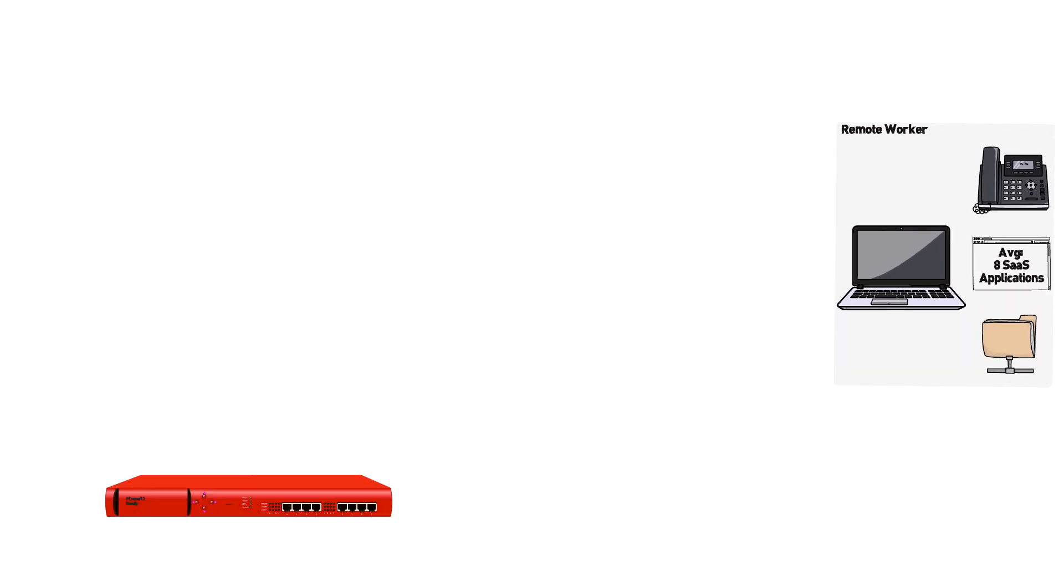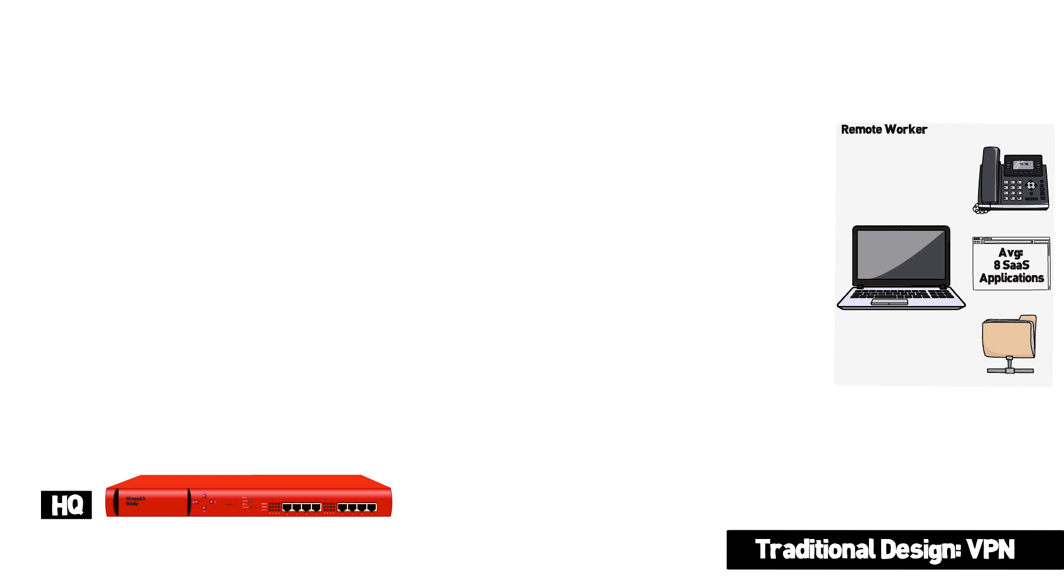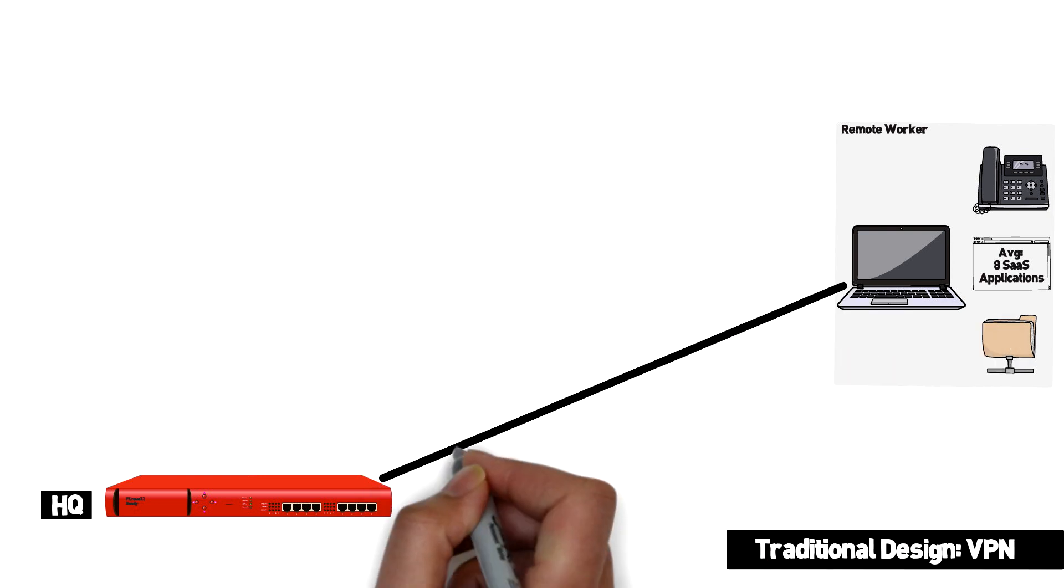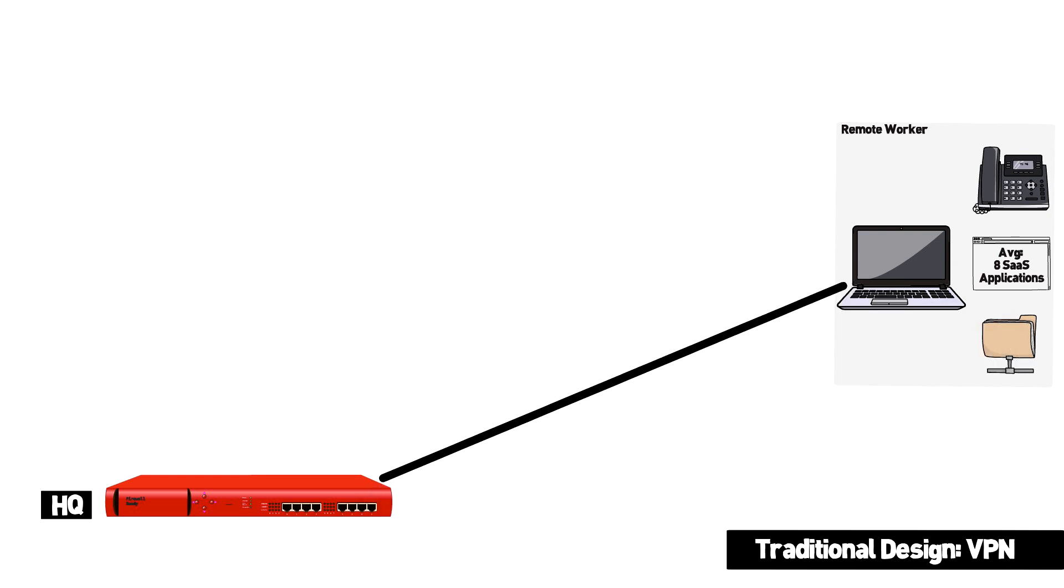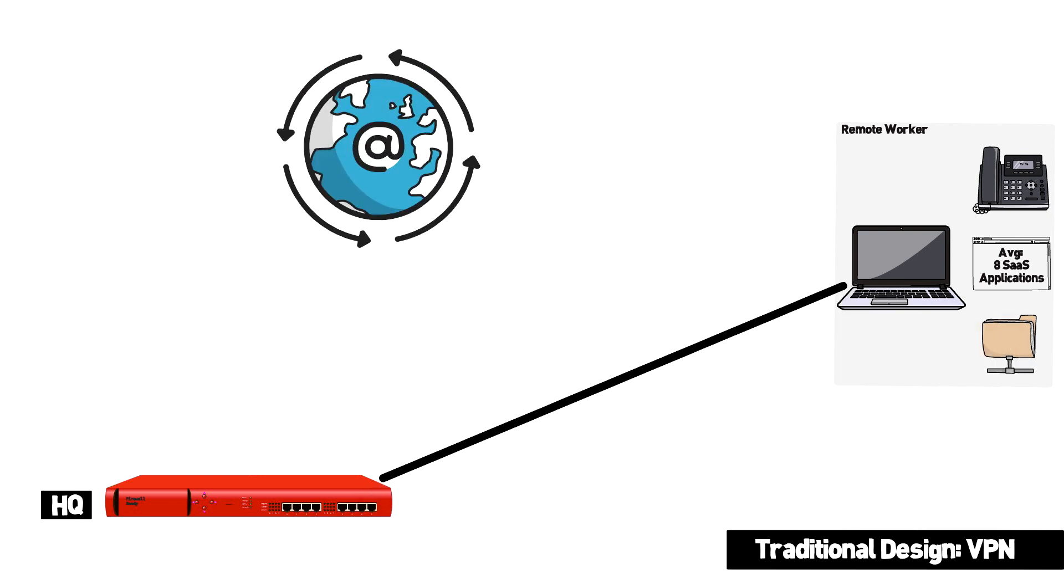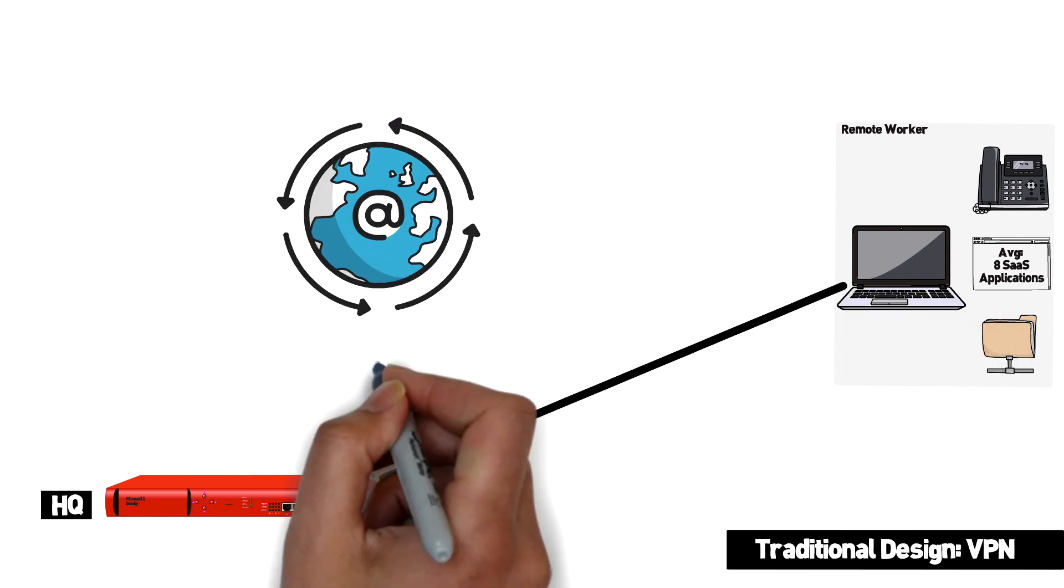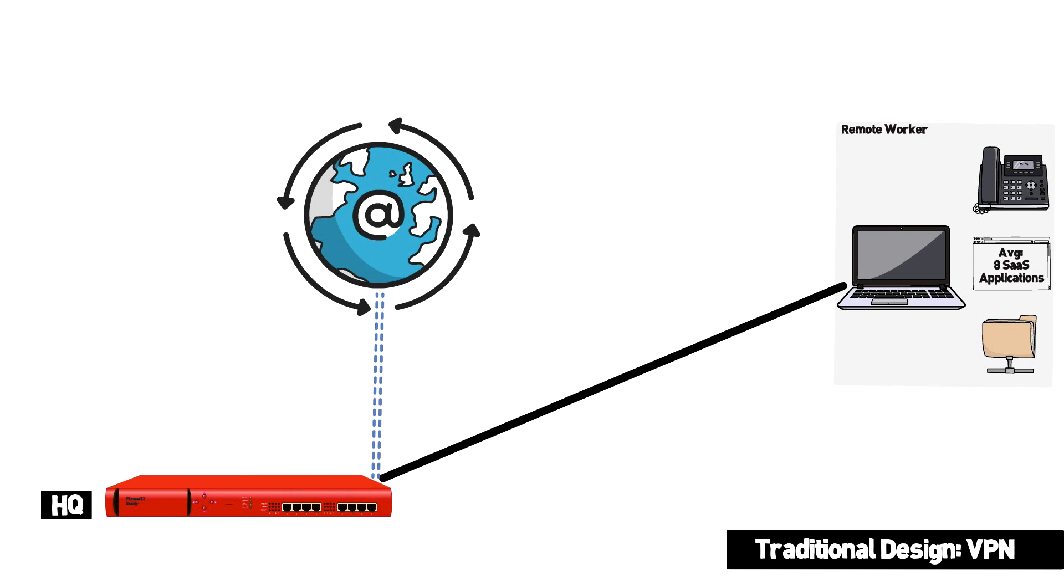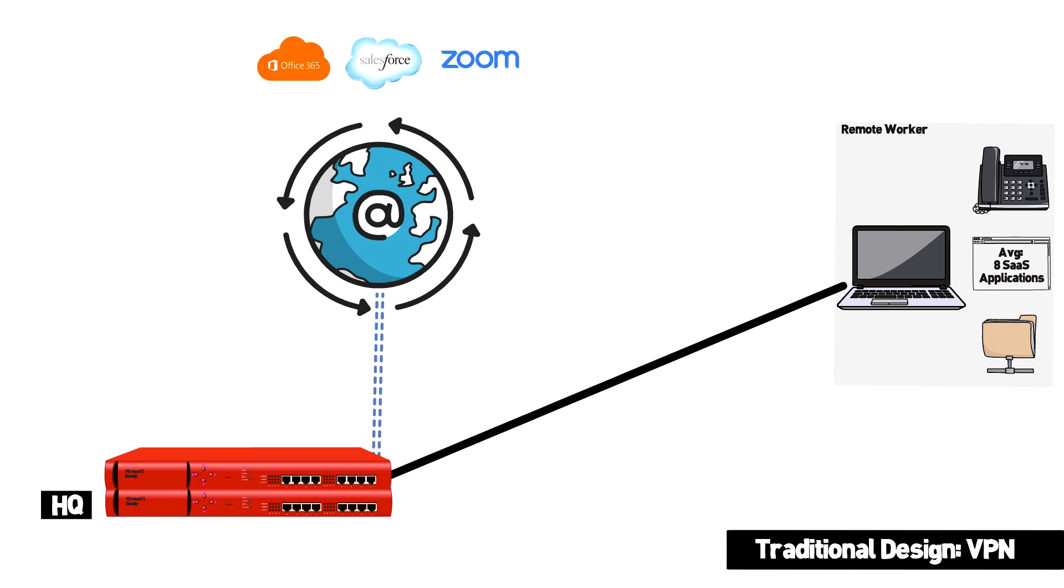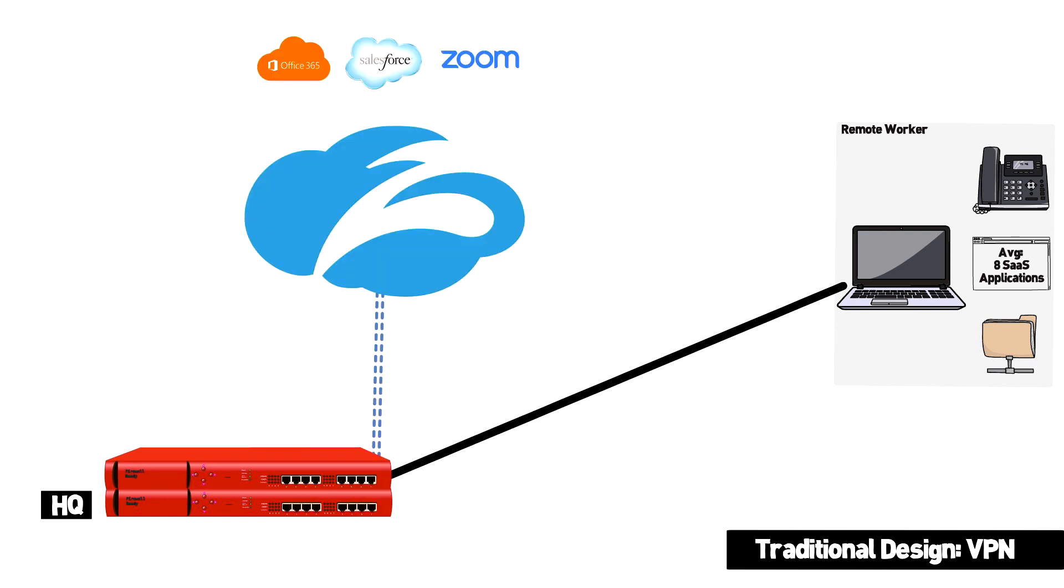The traditional approach was to have users VPN into a central location where policy and inspection can be applied. This creates higher latency for the user, more expensive circuits for the organization, and bigger inspection devices to handle the traffic.